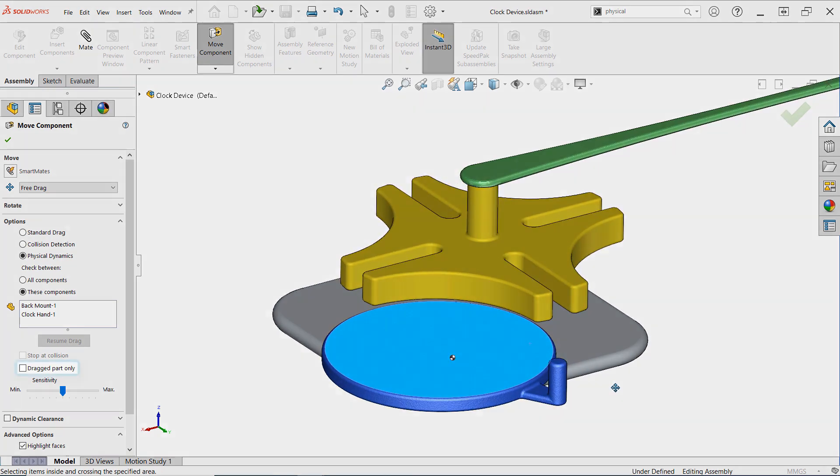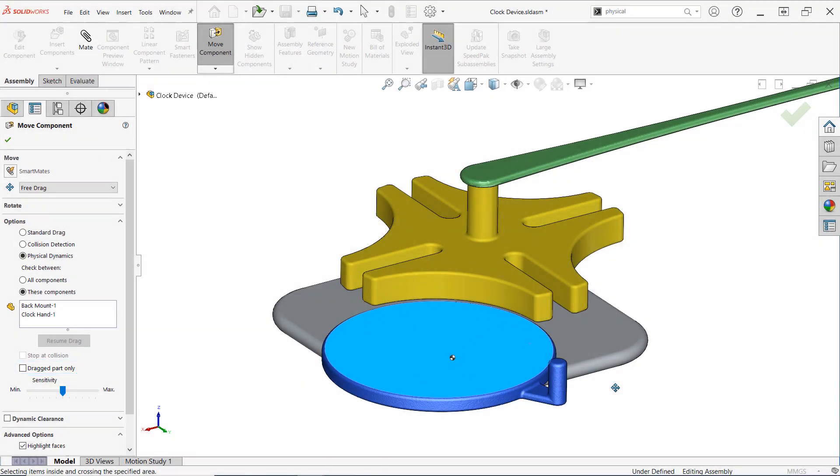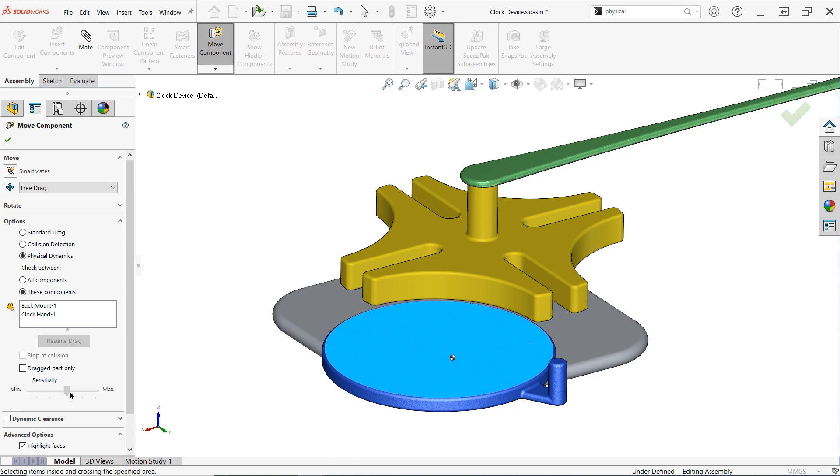Additionally, the Dragged Part Only checkbox can be enabled to only analyze the contact between the components you specified, if you're using the These Components option. Finally, the Sensitivity slider can be adjusted to change the frequency at which the program checks for collisions. Usually the default setting is okay here, but you may need to increase it for very complex or very small assemblies.